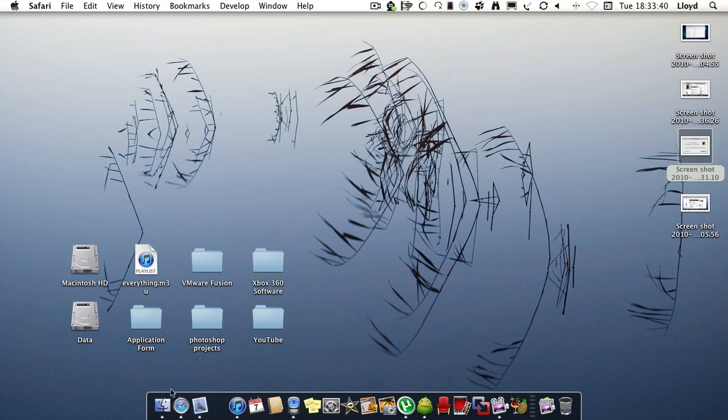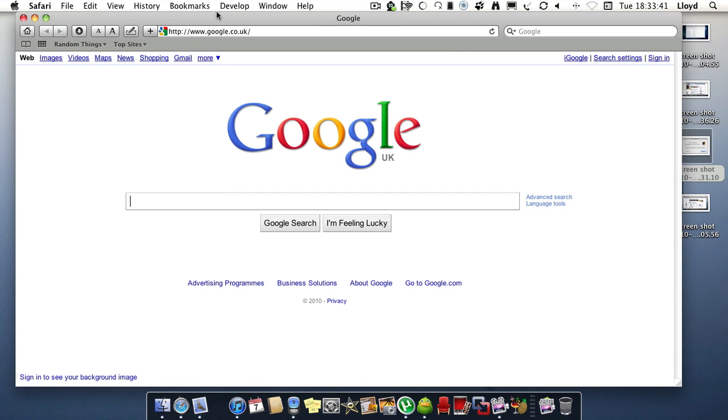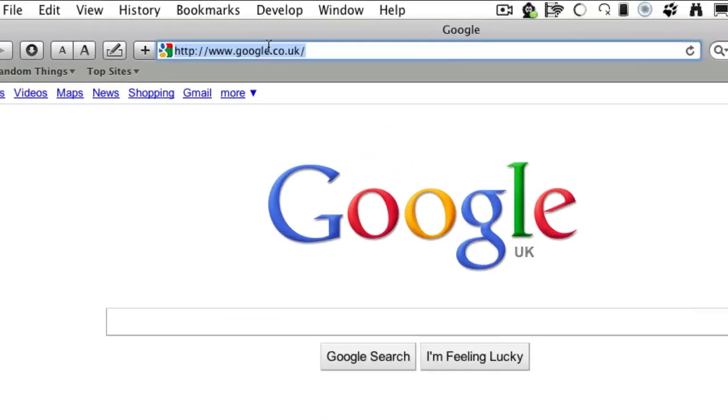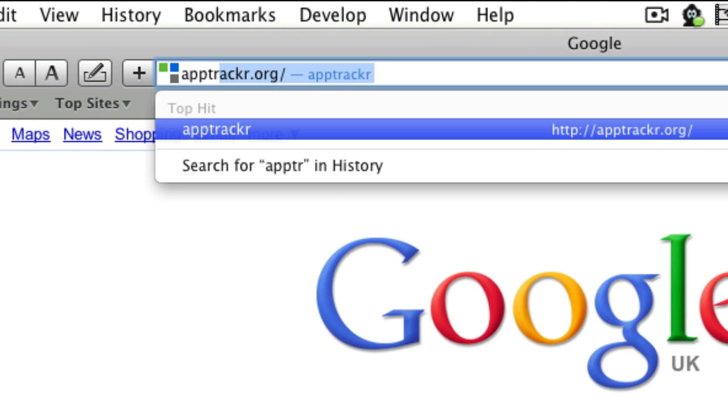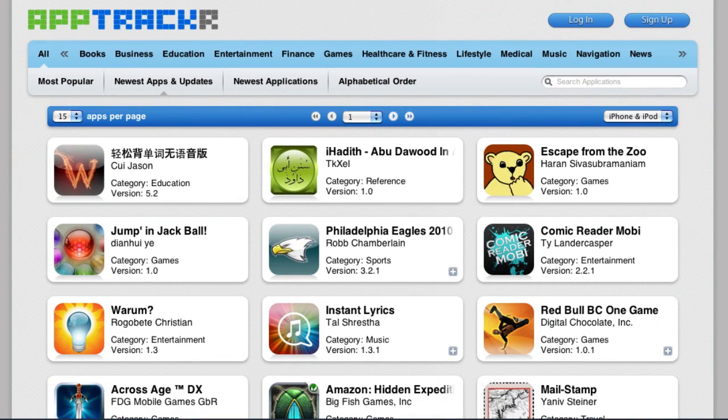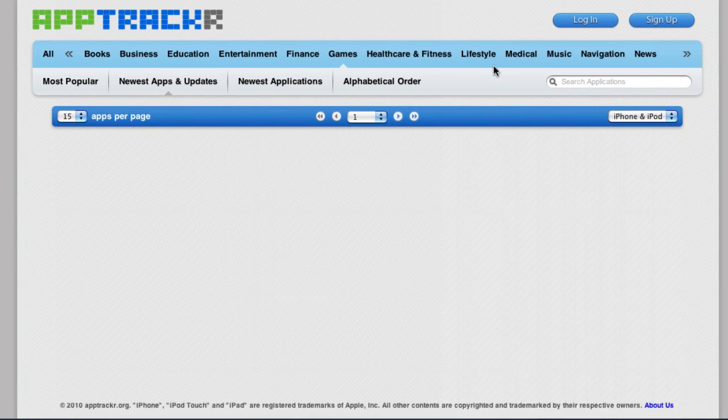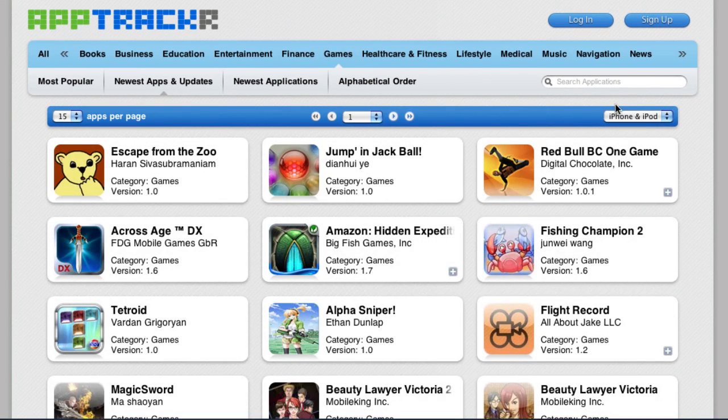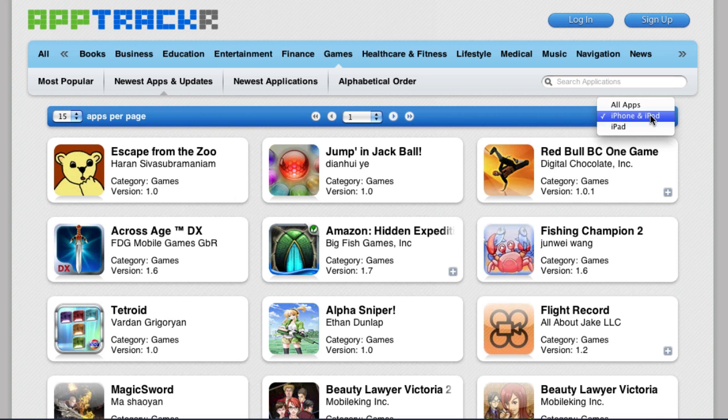We're going to go into this website which is called apptracker.org. You're going to choose an app, whether it's games or whether it's for iPhone and iPod or iPad.